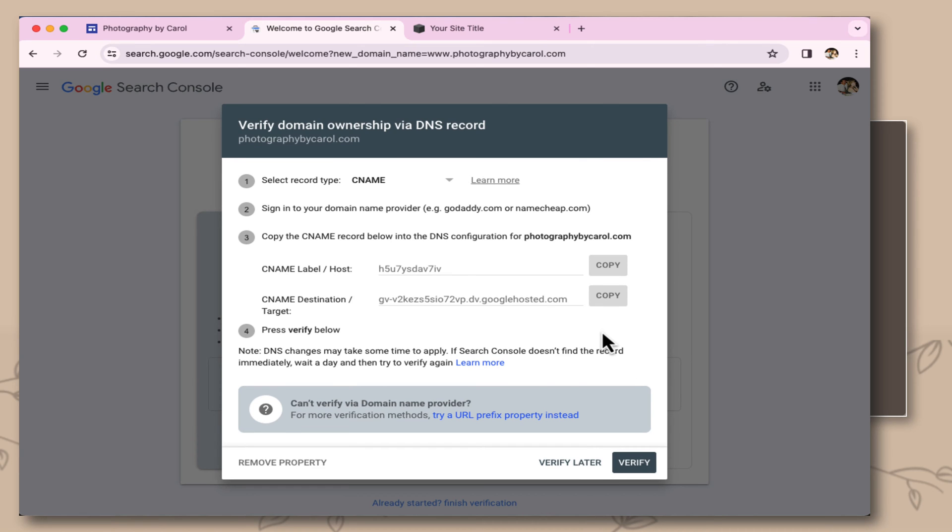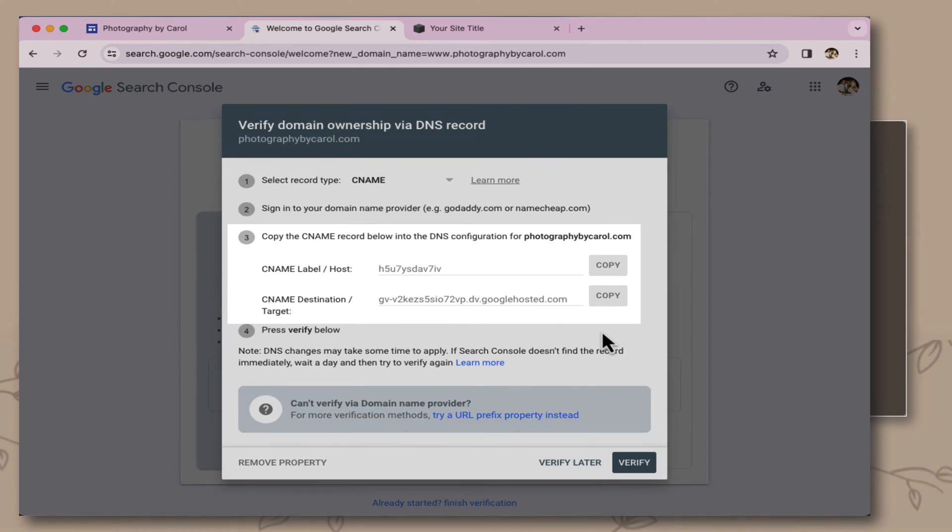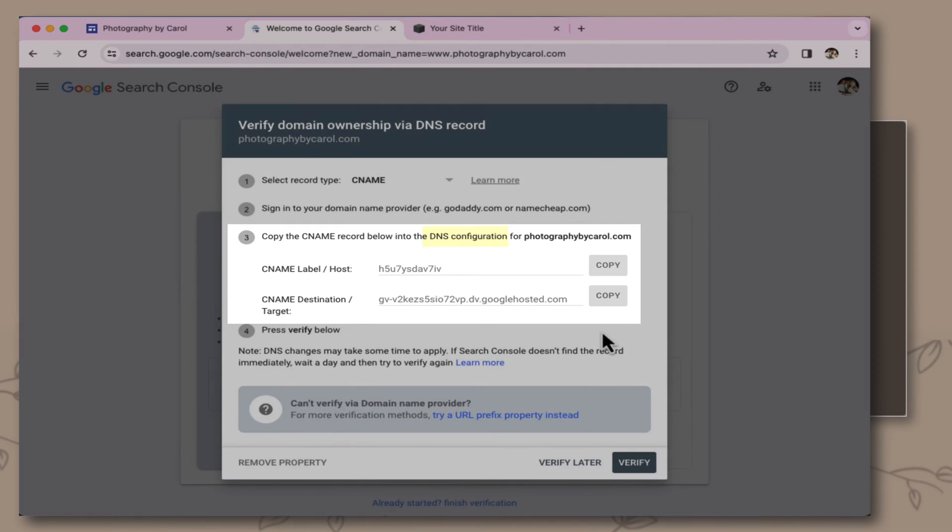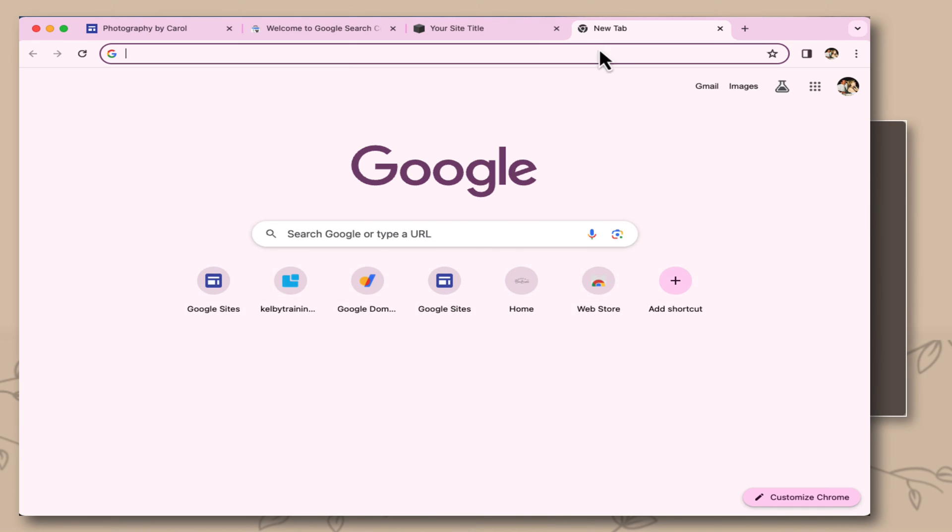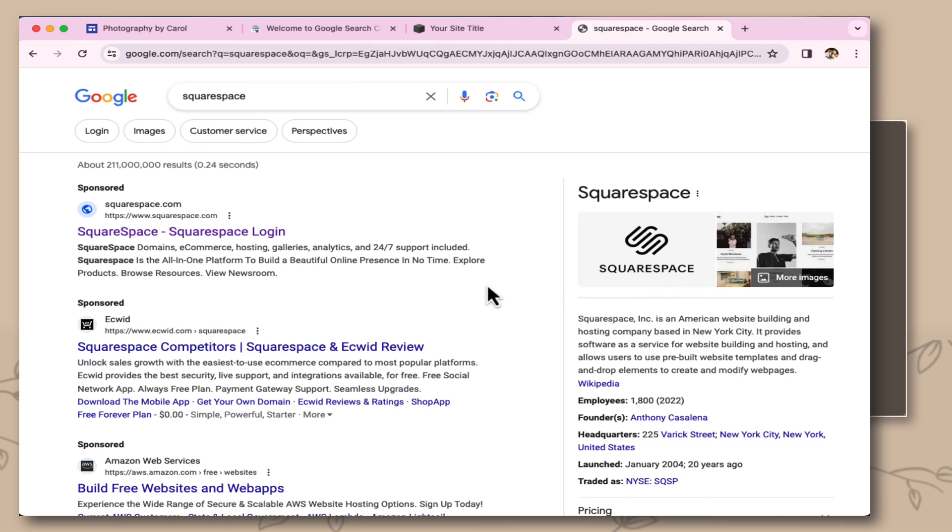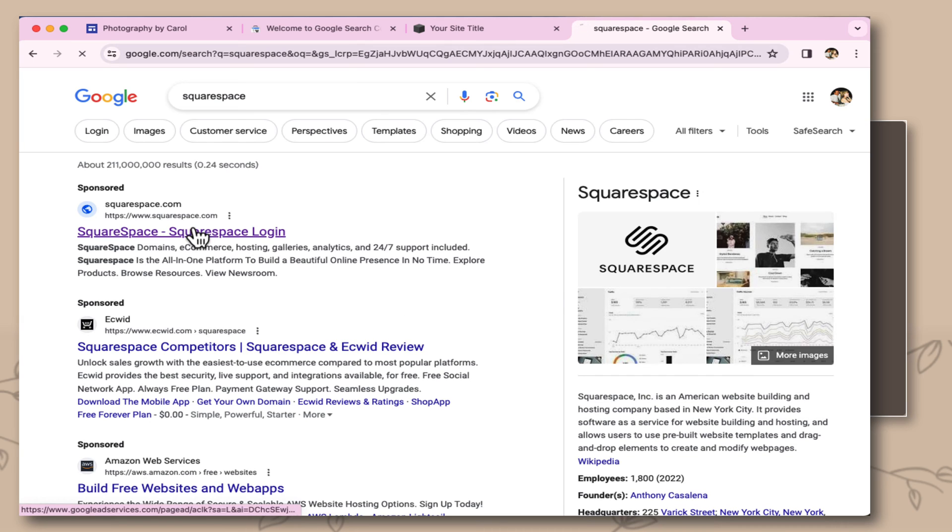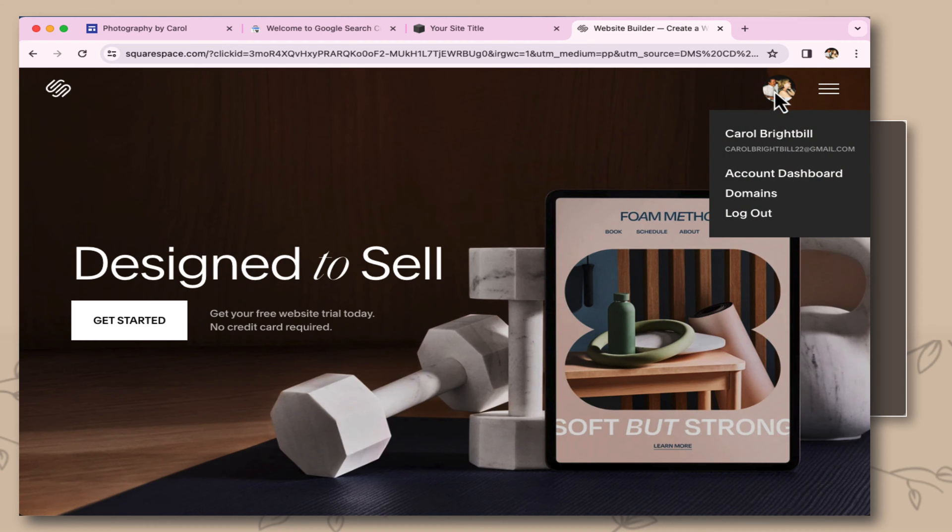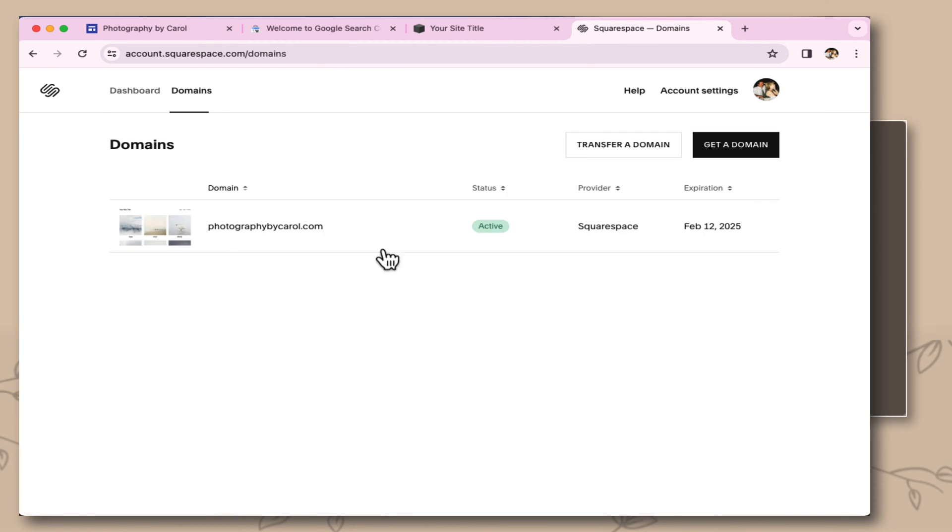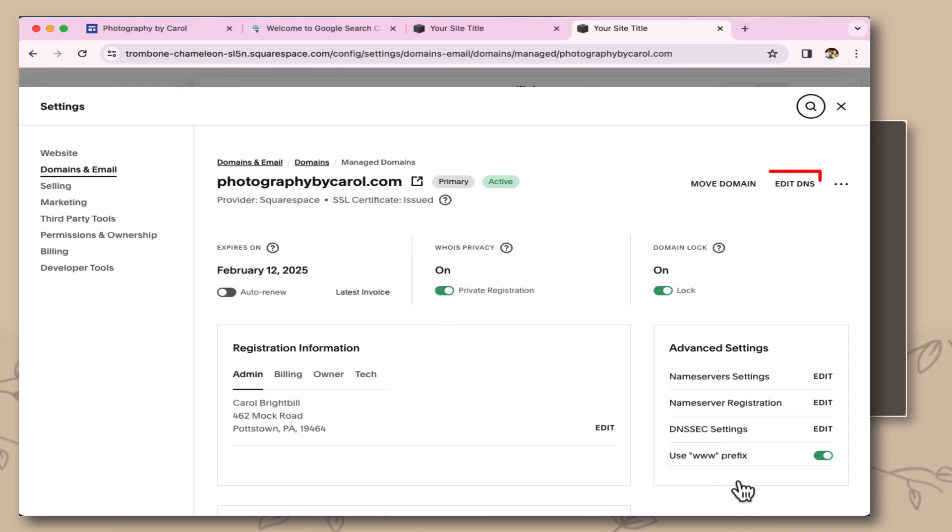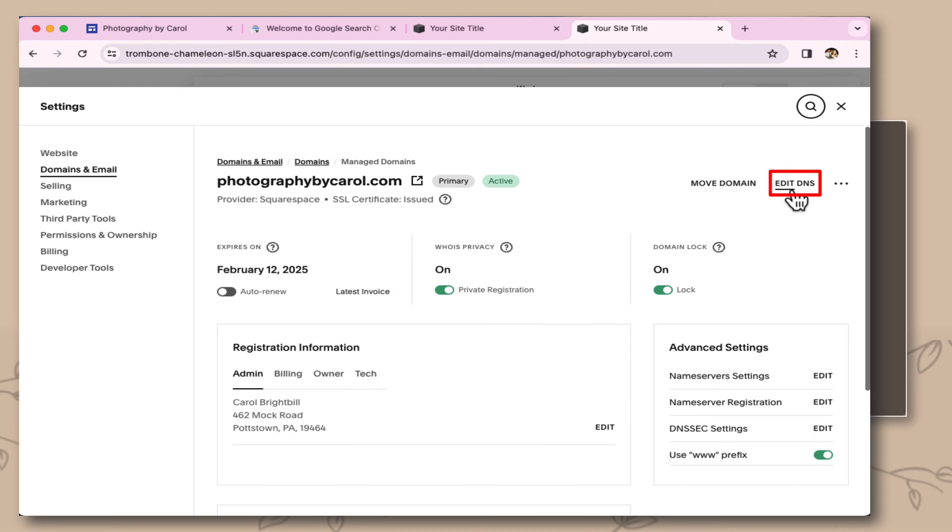What comes up is two areas that I have to copy into where I purchased my domain from. Wherever you've purchased your domain, whether it's GoDaddy, Squarespace, whatever, will have a DNS area where you will have to go to put this information. Open up a new tab, and I'm going to go to Squarespace. This is where I've purchased my domain. Select my icon picture, going to domains, selecting the domain that I've purchased. And here's where it says manage domain settings with Squarespace. Here's the edit DNS.